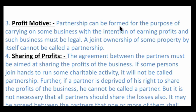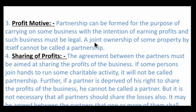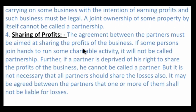Partnership can be formed for the purpose of carrying on some business with the intention of earning profit, and such business must be legal. A joint ownership of some property by itself cannot be called a partnership.